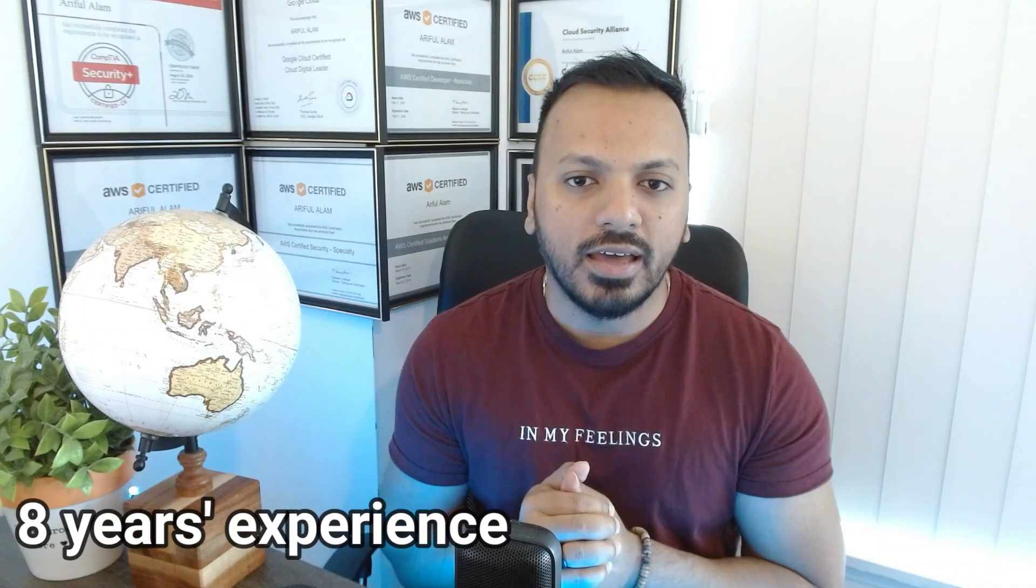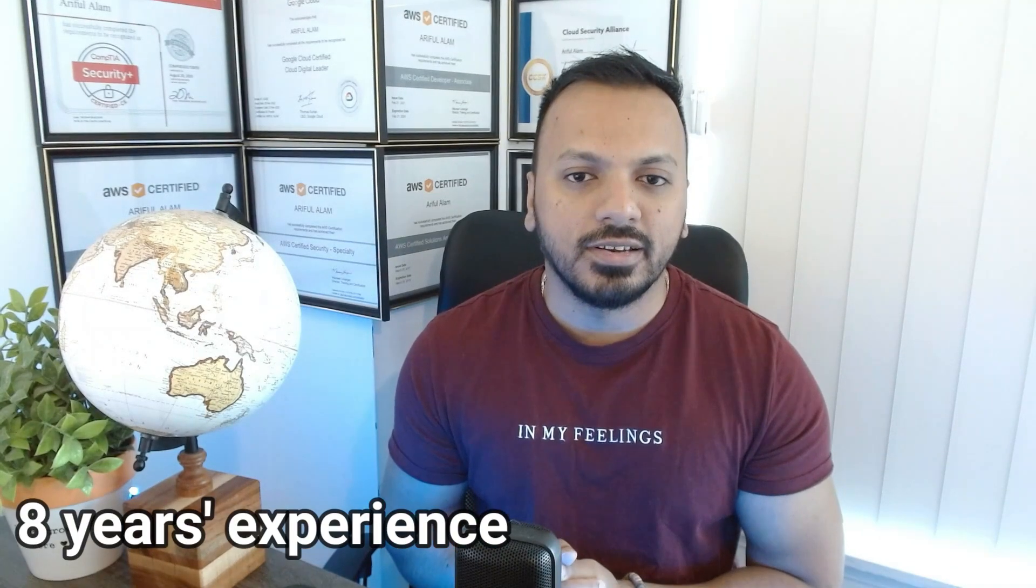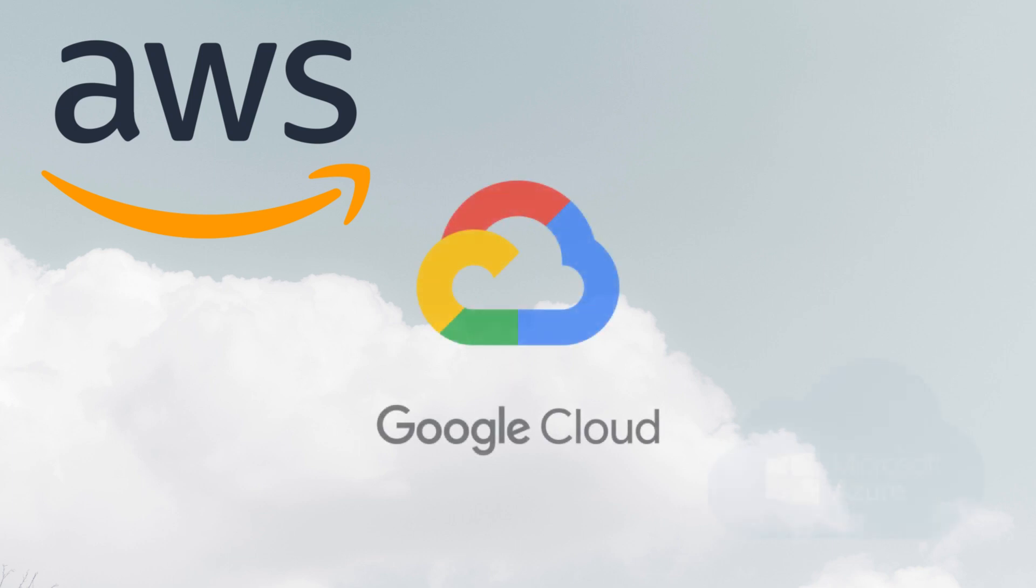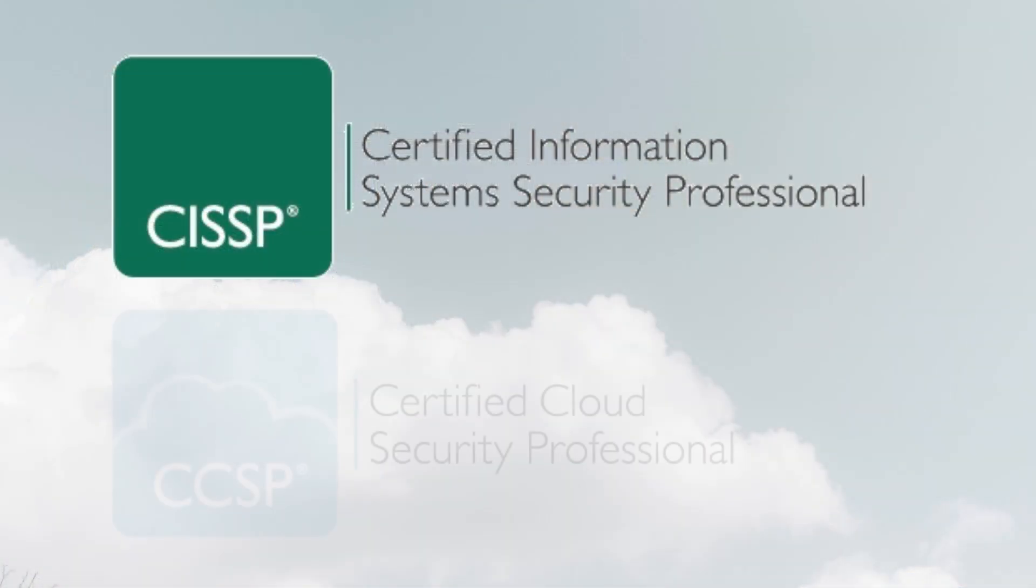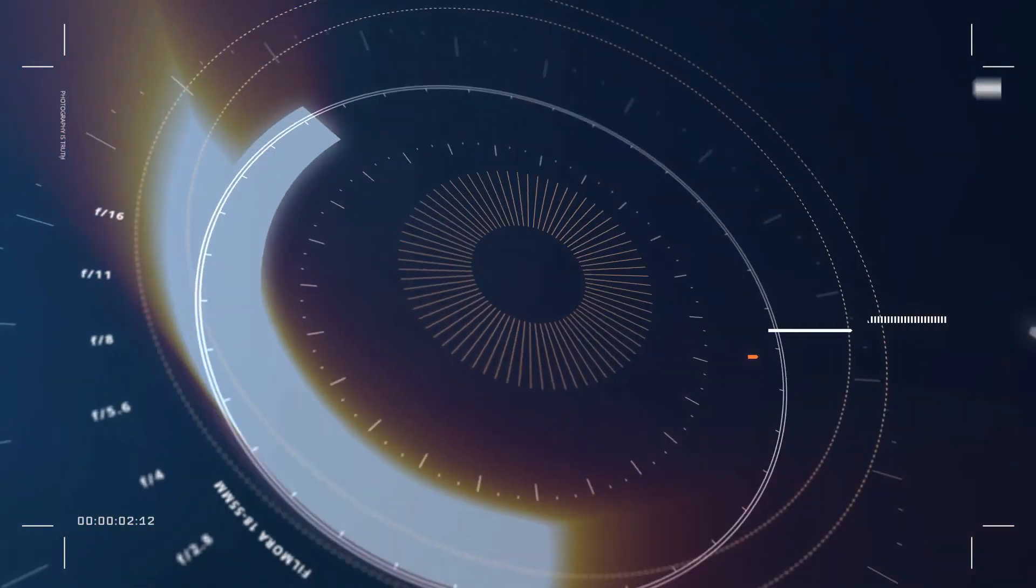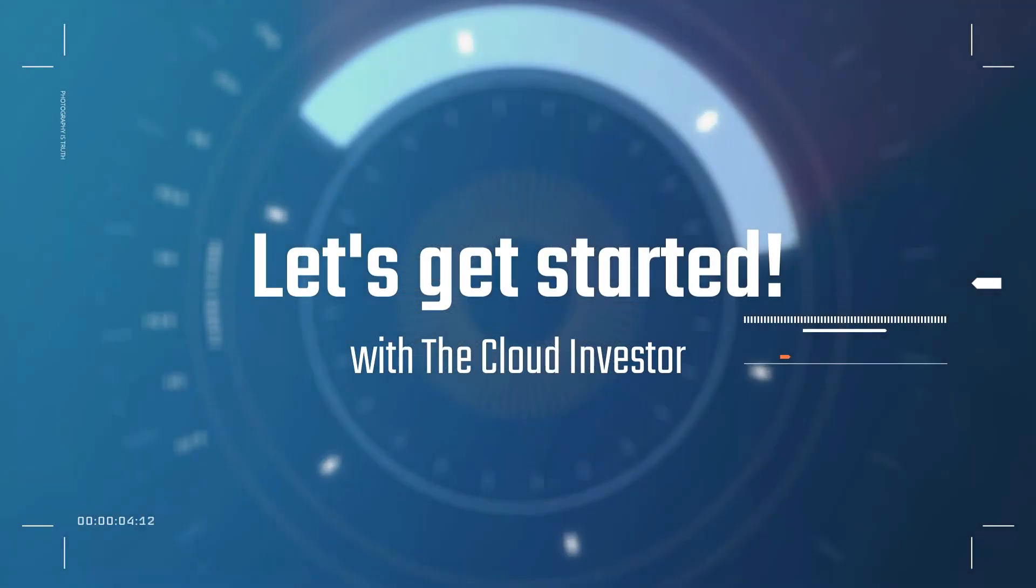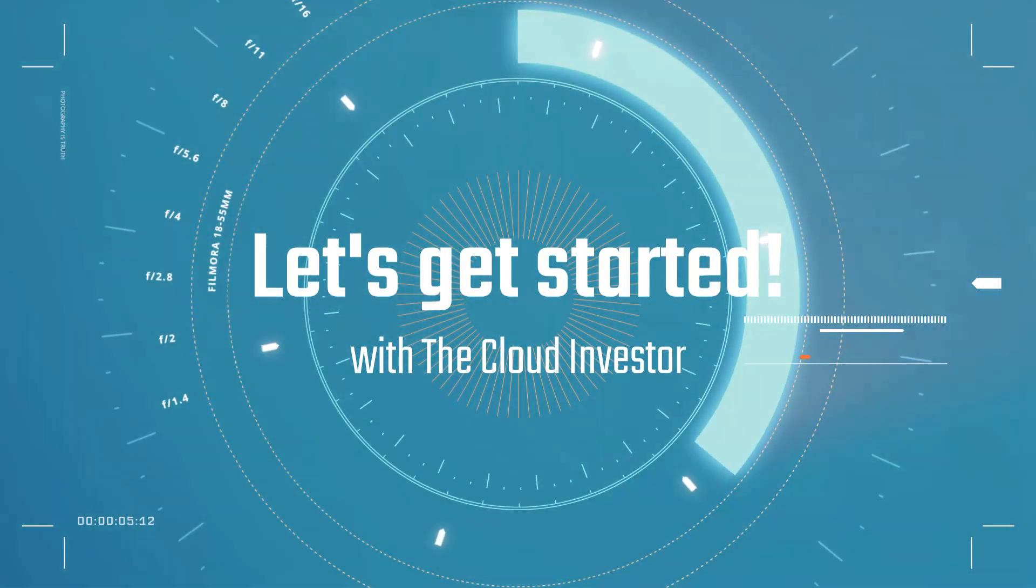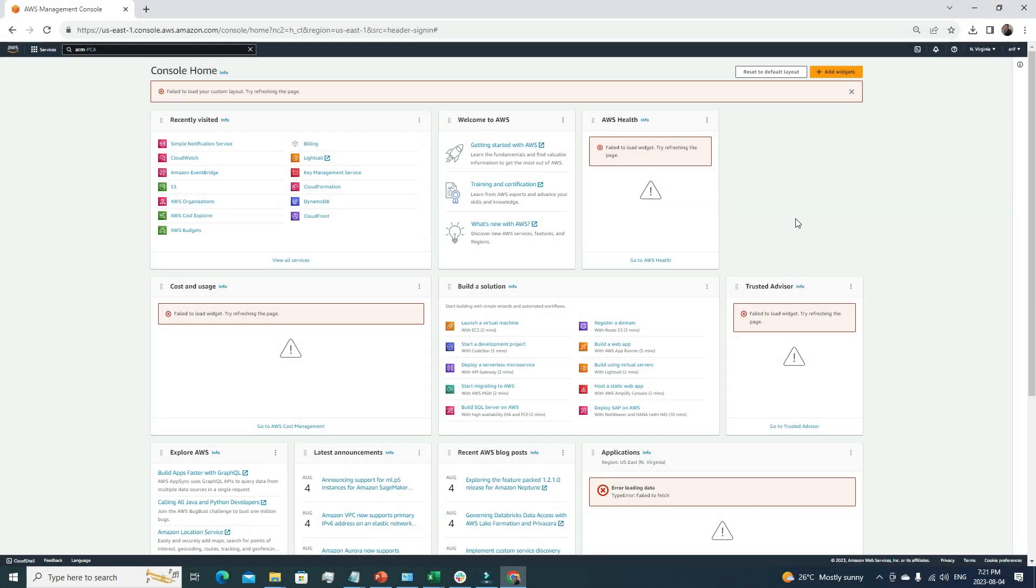Before starting the video, I want to talk about myself. I have more than eight years of experience in cloud computing. Currently I hold multiple certifications in AWS, Azure, Google Cloud. Besides that, I have CISSP and CCSP certifications. You can see my certifications in the background. This channel is all about cloud computing and cyber security. If you're interested in these topics, please like and subscribe to my channel because I'm planning to upload more videos frequently.